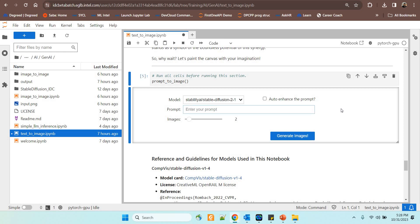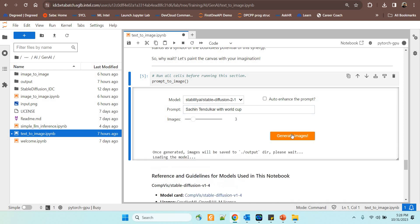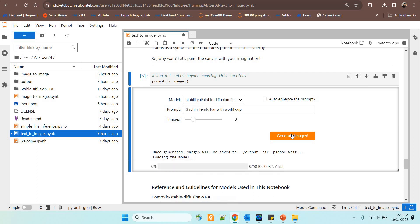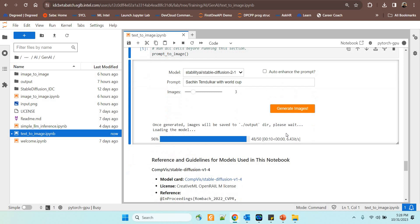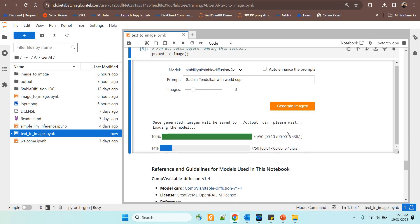So I'm going to feed a prompt Sachin Tendulkar with World Cup. That's all. I want to generate three images. Click generate images. Now with stable diffusion through the Intel developer cloud, you are able to generate images and this is the best thing that you can do easy and you can learn the entire process so easily and you can see that it is getting the images generated for you and all happens real time.